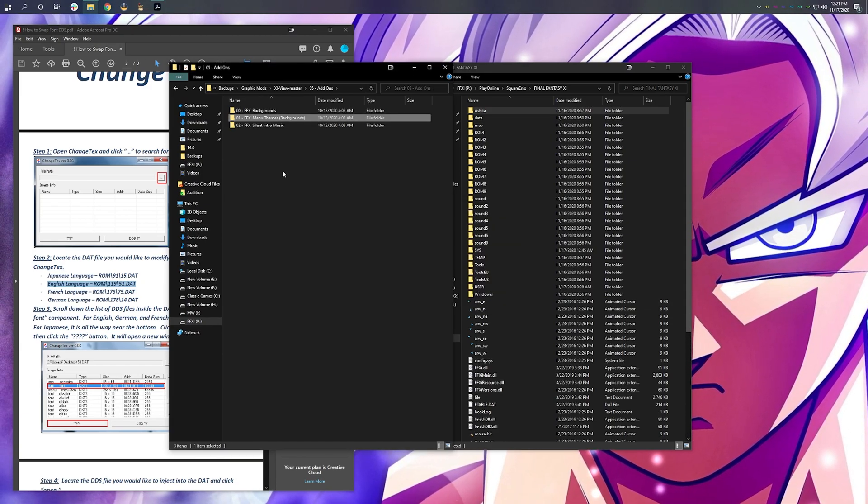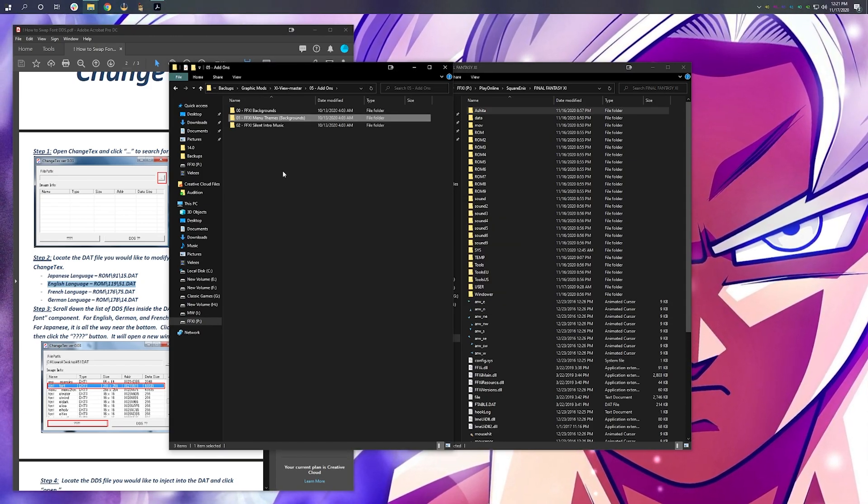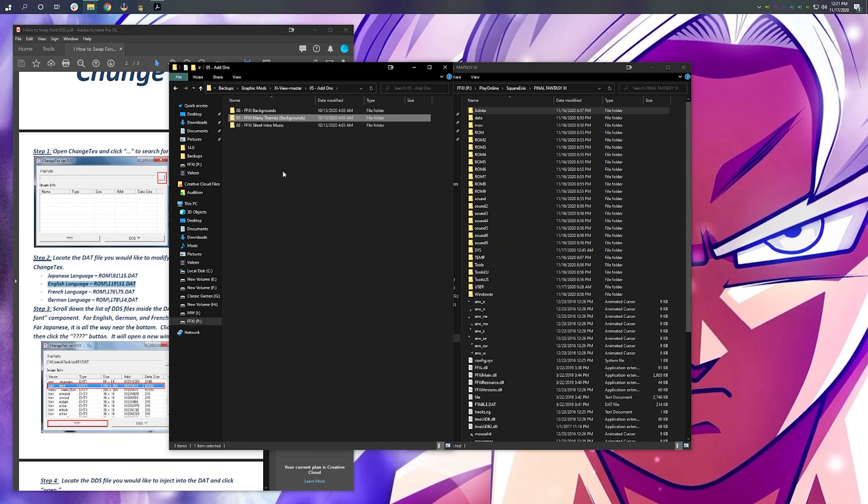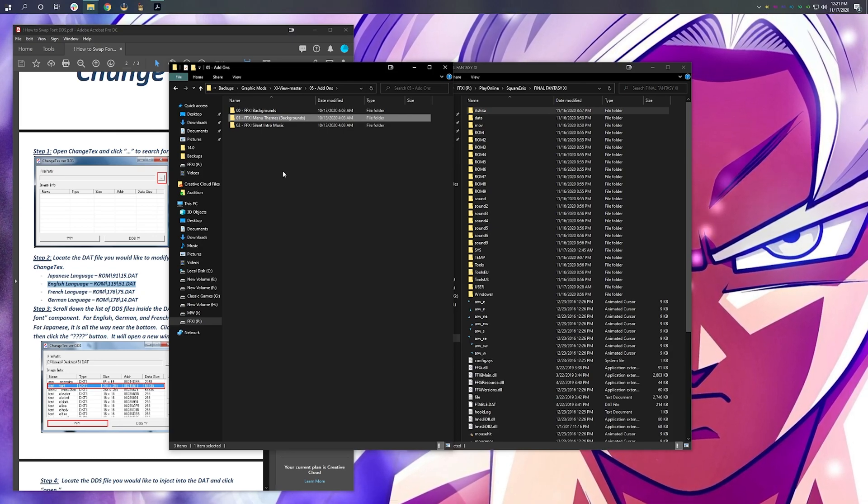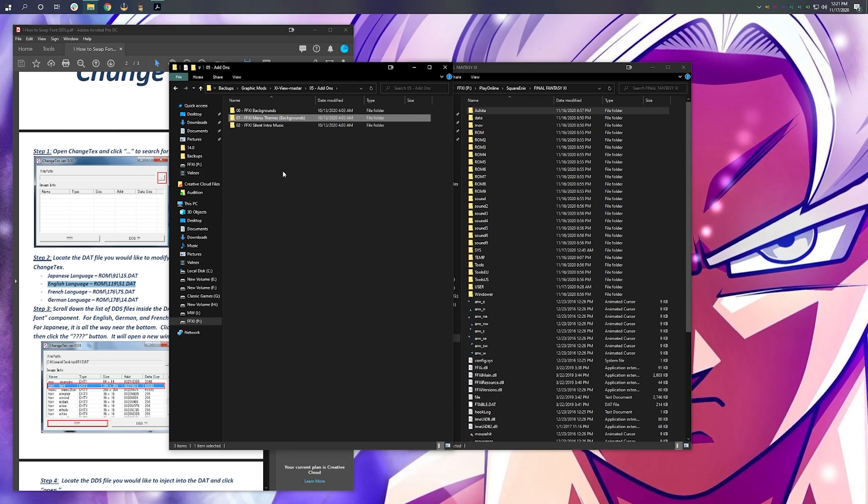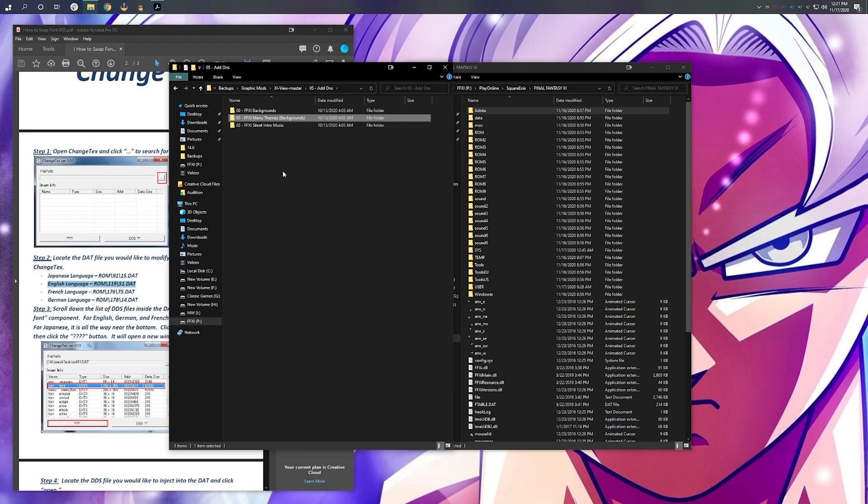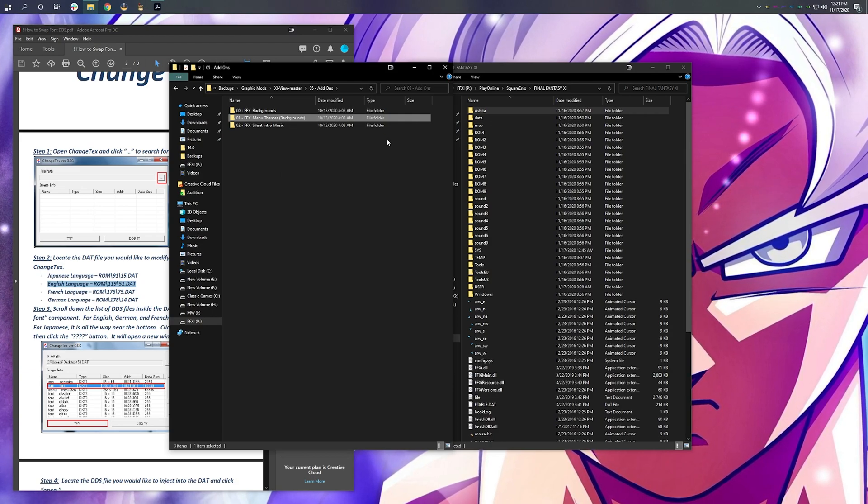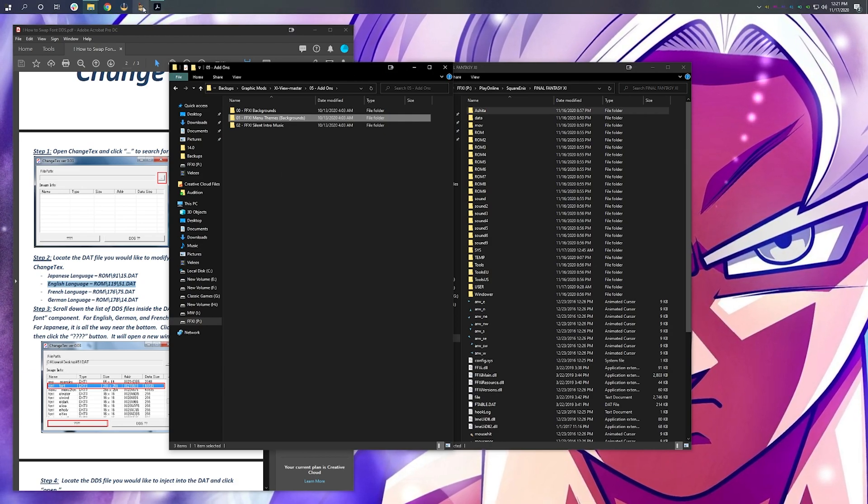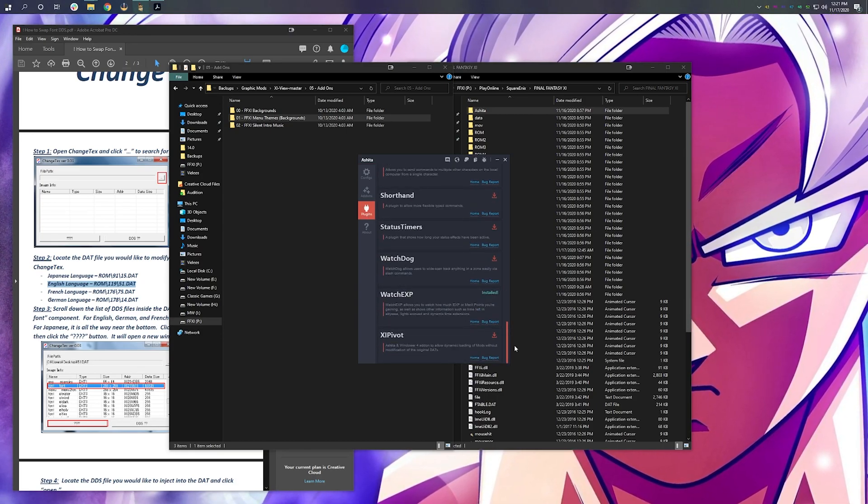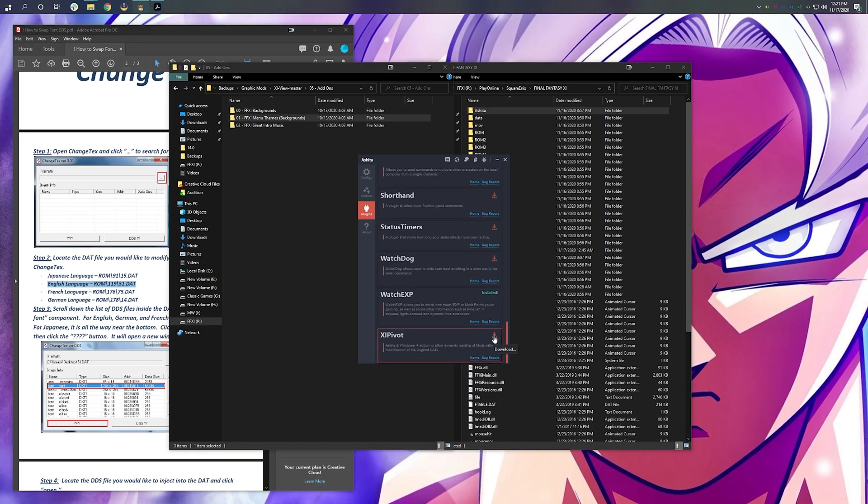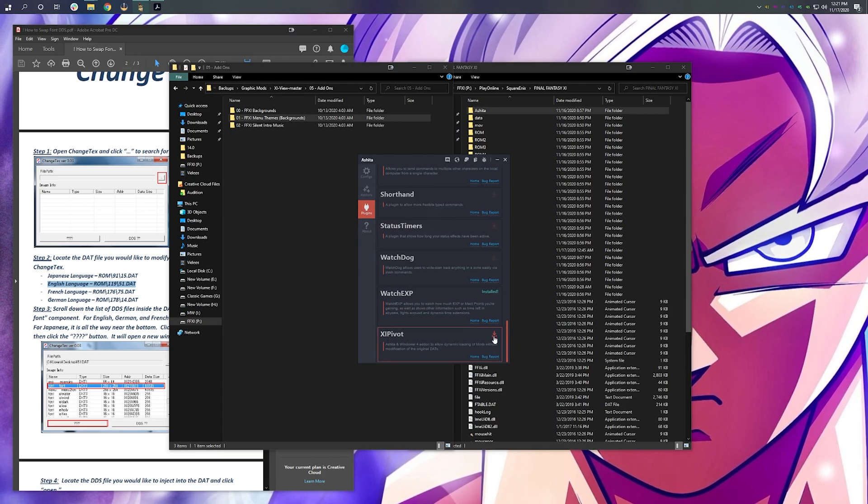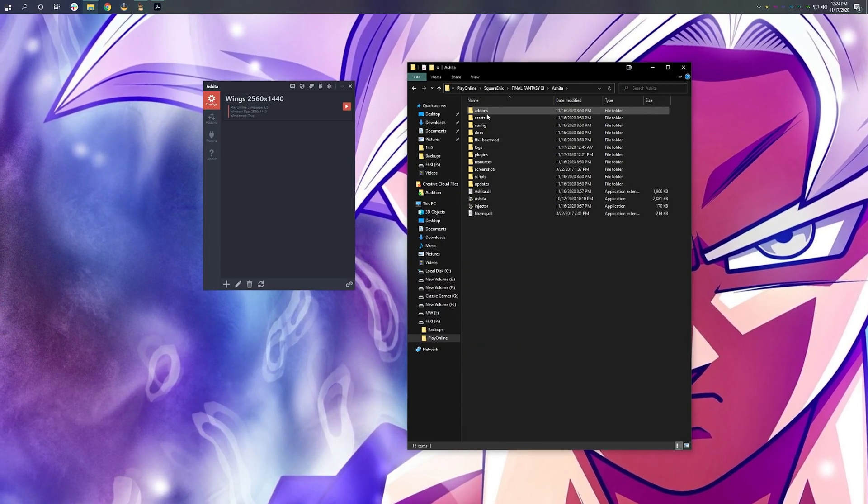OK, so we've now modified our fonts. We've changed our backgrounds, our menu backgrounds. And we have dropped in all of our HD mods into XI Pivot. Now, go ahead and start Ashita. Click on Plugins. Scroll all the way down. And download and install XI Pivot. There's one last thing that we need to do.